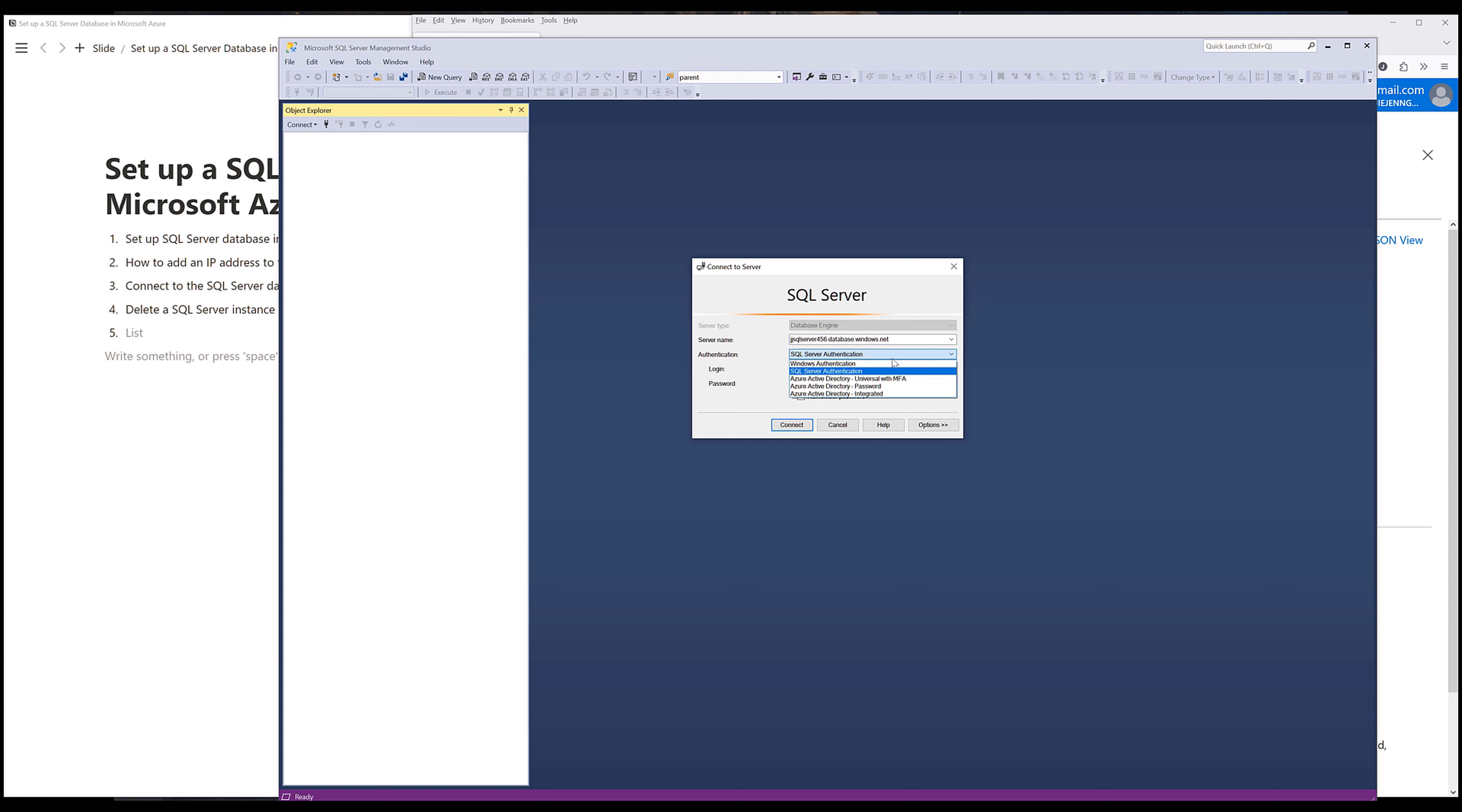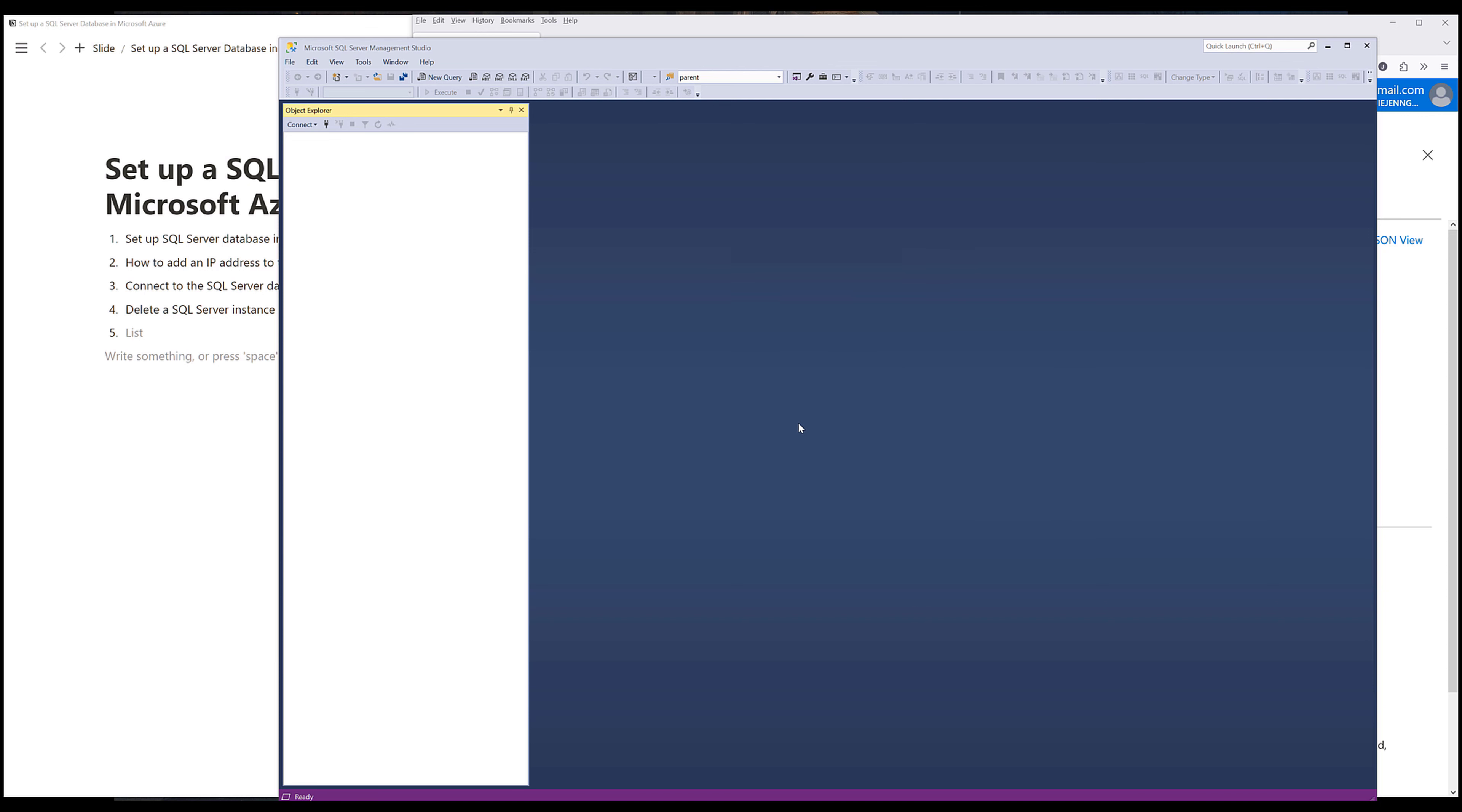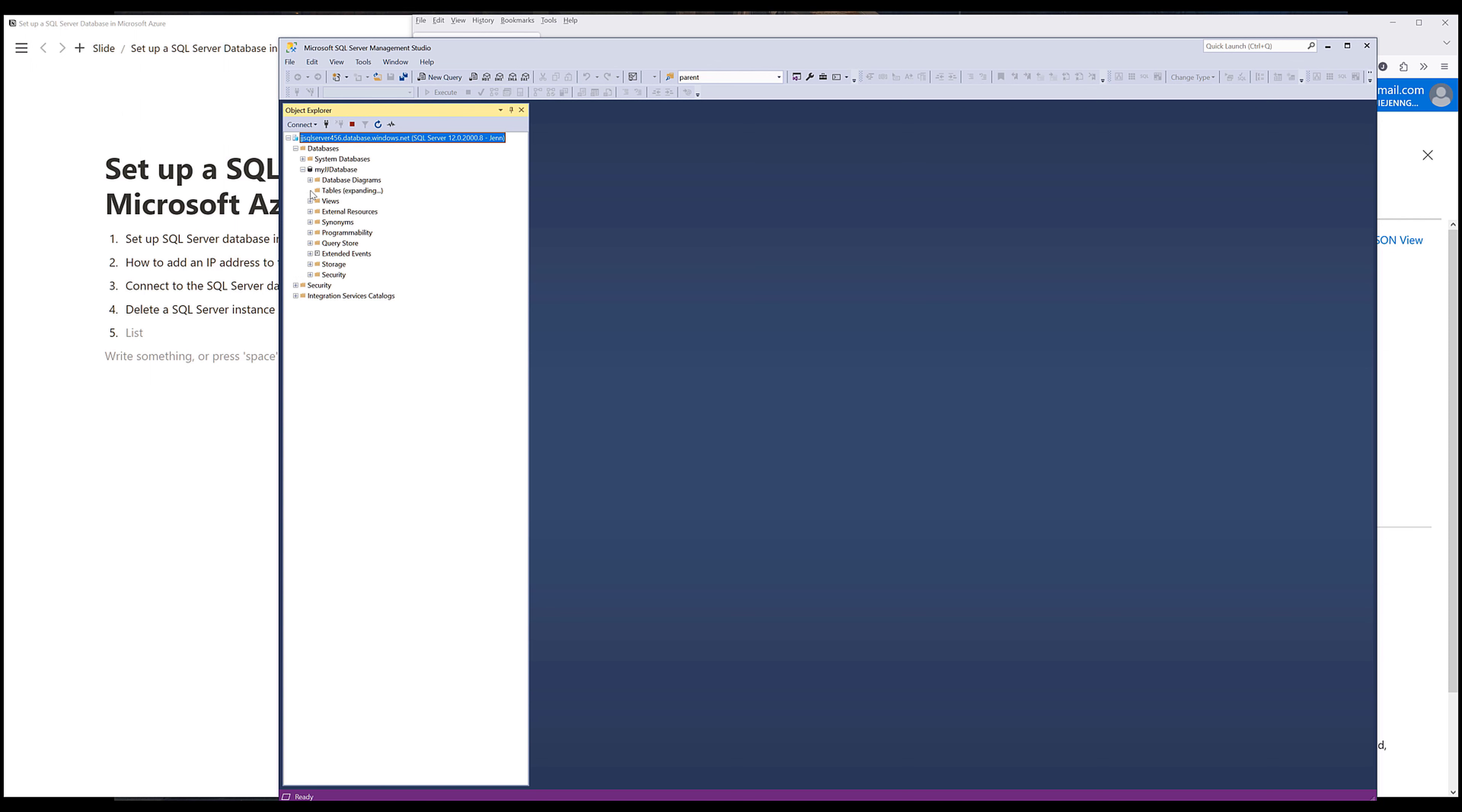And for the authentication method, I want to choose SQL Server authentication. Then type in the login info. Then click on connect. And that should connect to the database. Now if I expand my database, here's my MyJJ database. And if I expand the tables, I should see the Adventure sample tables.